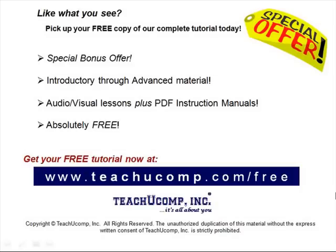Like what you see? Pick up your free copy of the complete tutorial at www.teachucomp.com forward slash free.